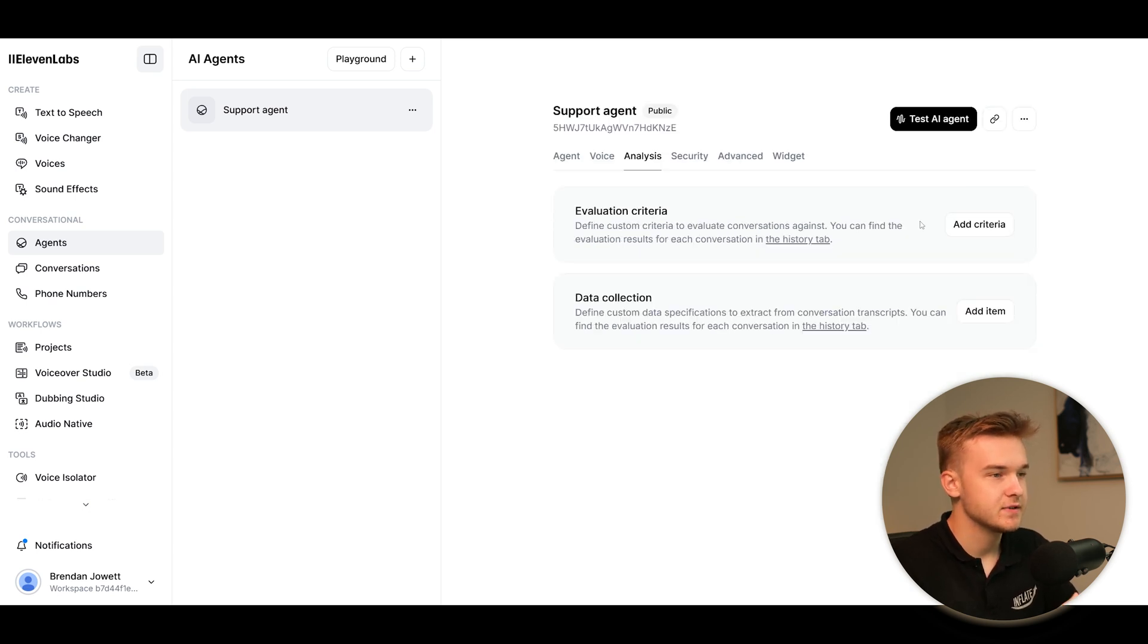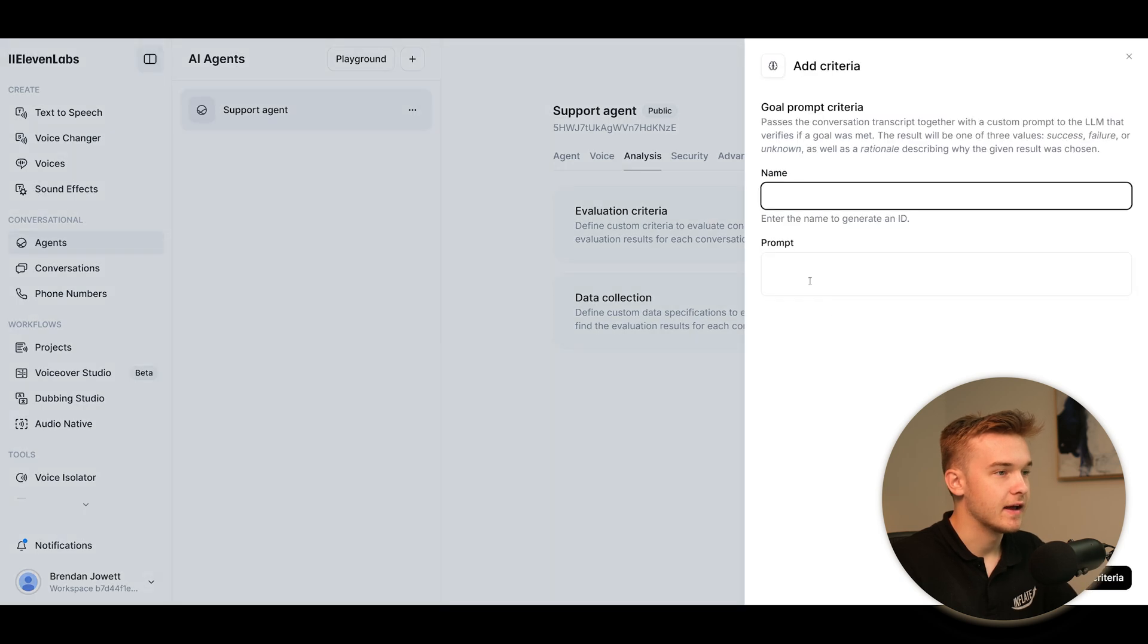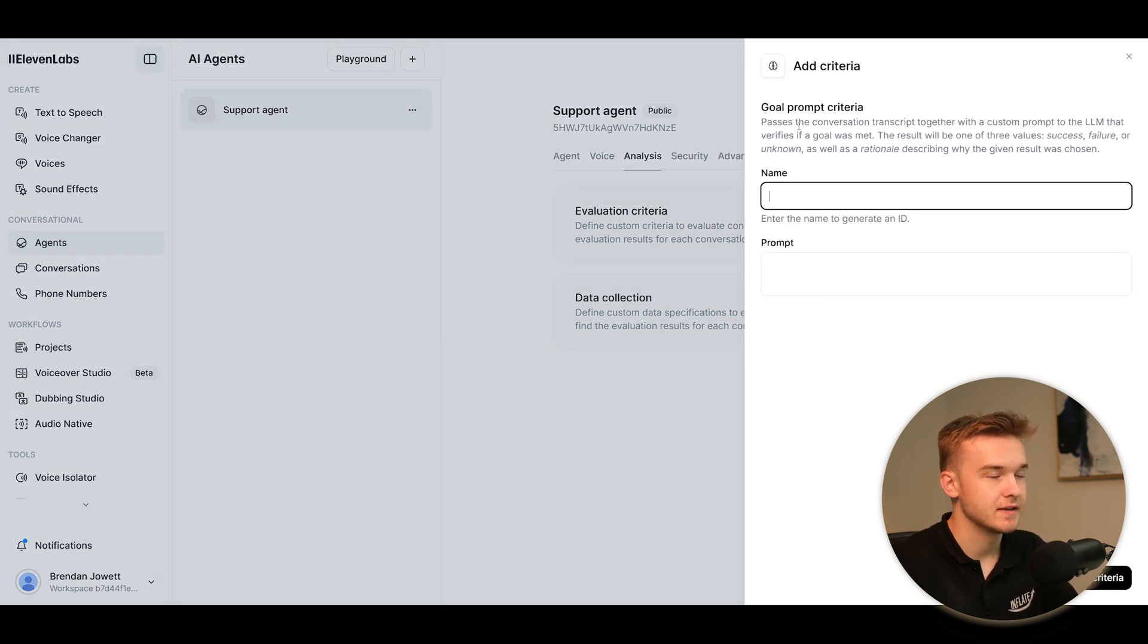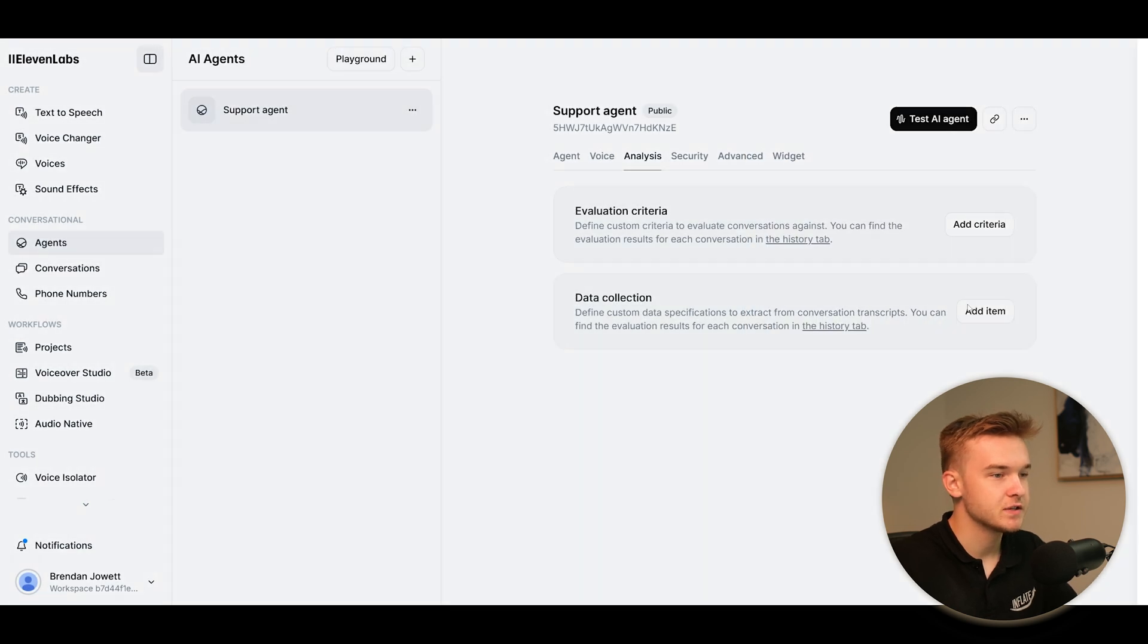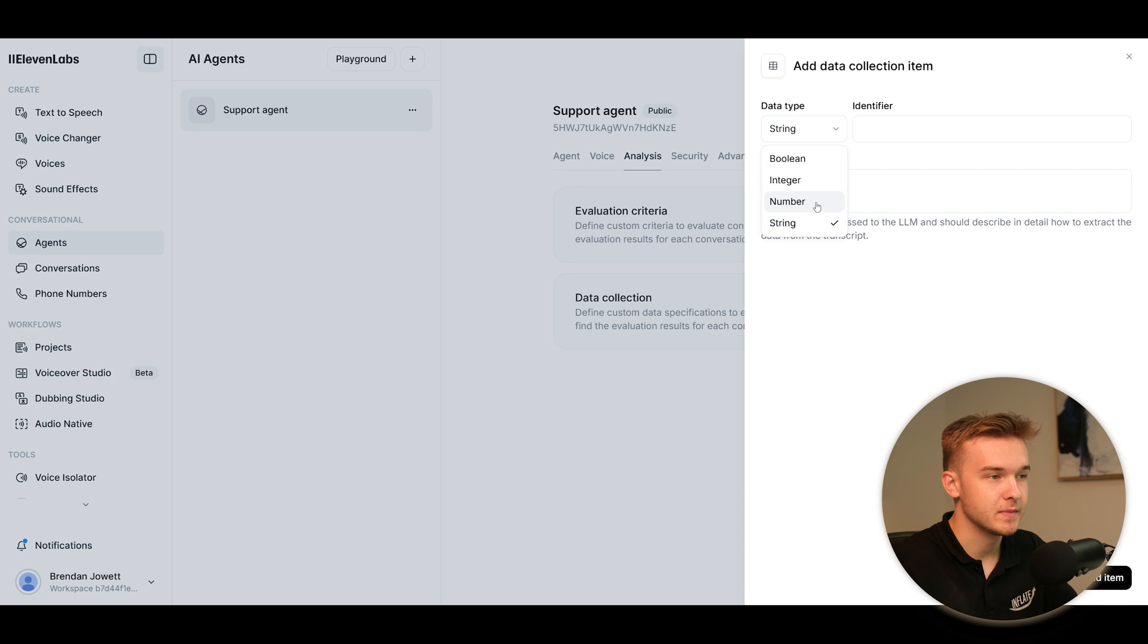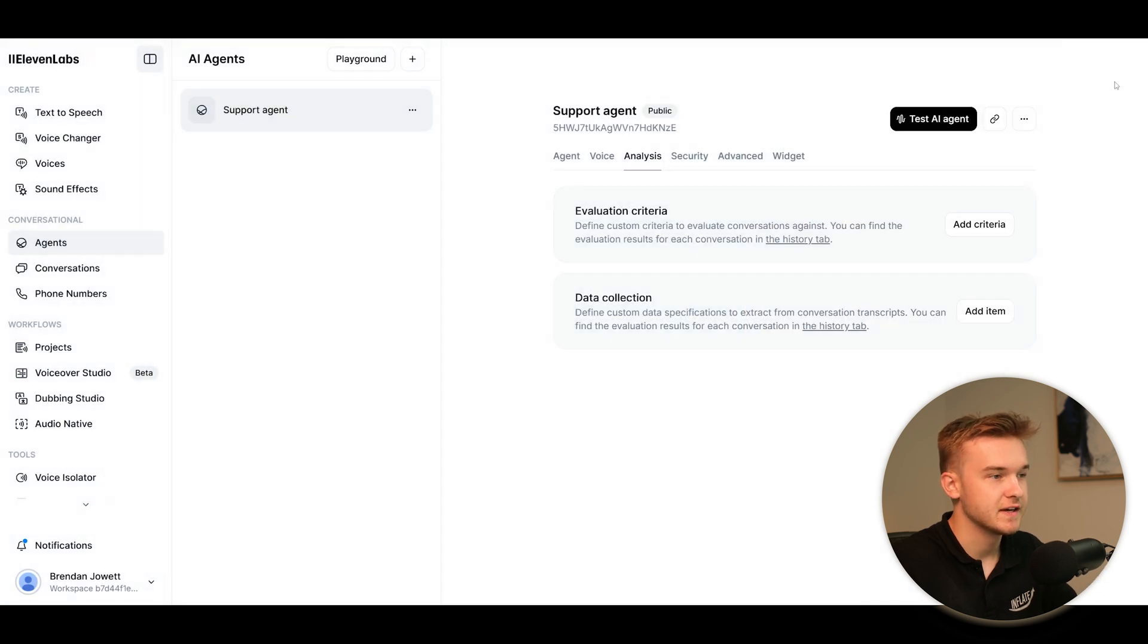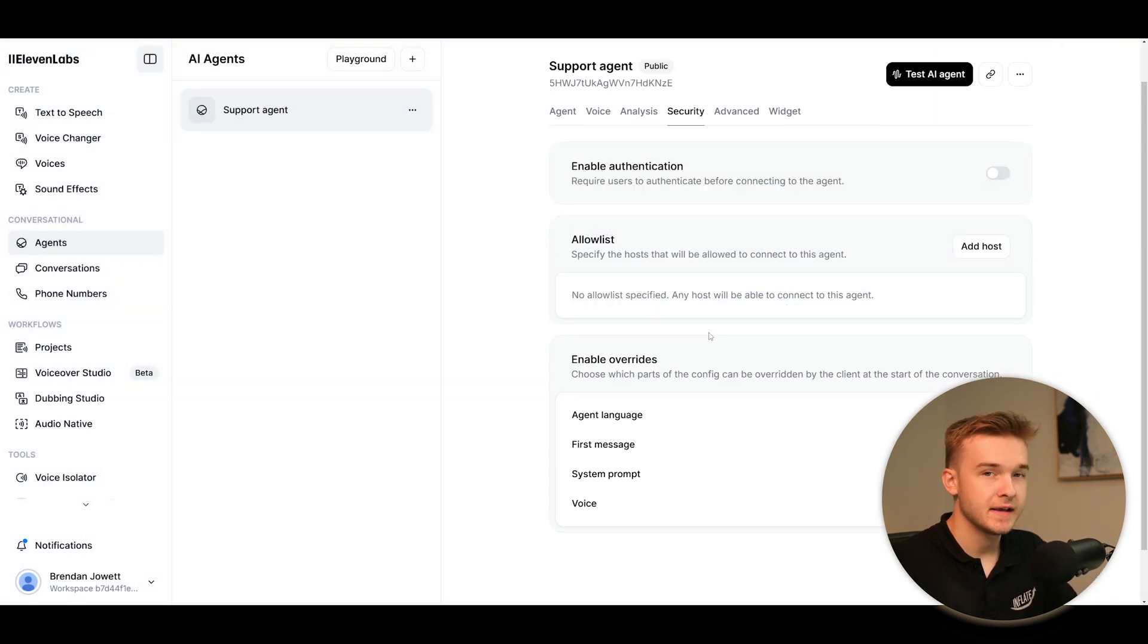Next, we've got the analysis tab. We're looking at evaluation criteria, data collection. This is going to be adding in some prompts to collect certain data. So if we've got an objective to have a successful call booking, we would put in a prompt to catch that data collection. If we want to capture emails, phone numbers, names, first names, locations, addresses, et cetera, all through the data collection tab. We can just capture that using a prompt.